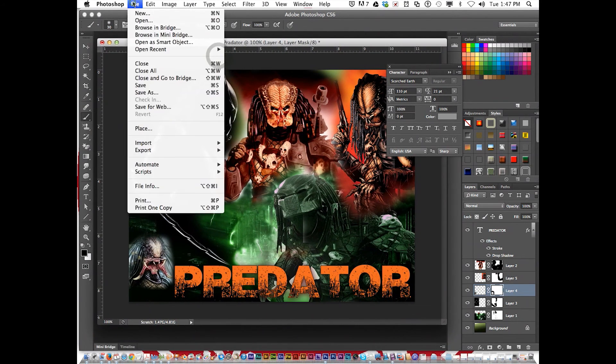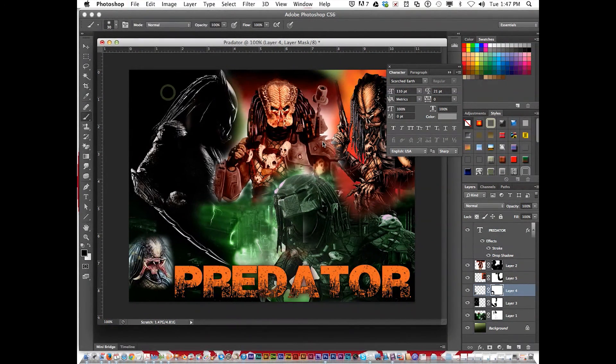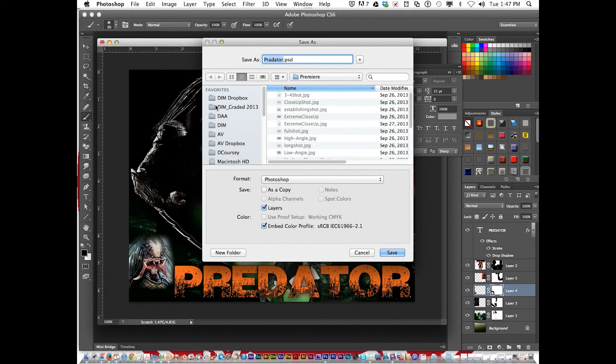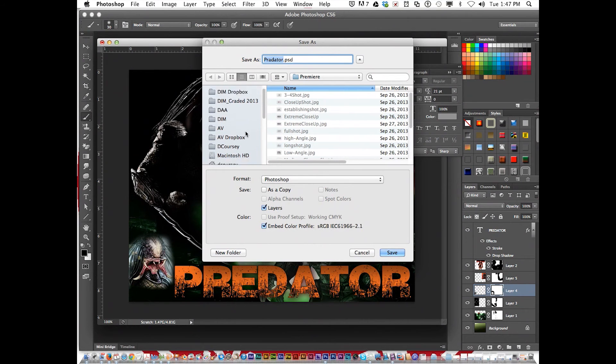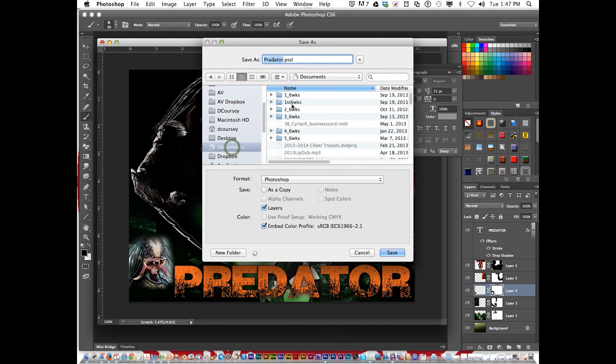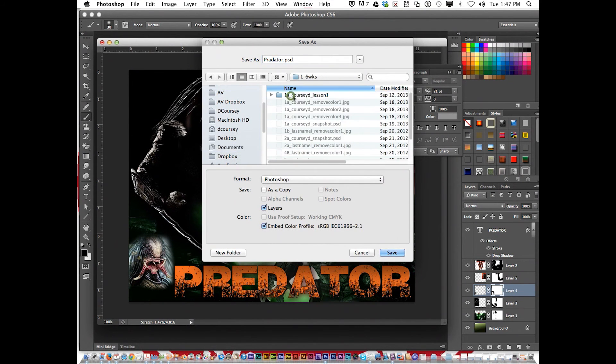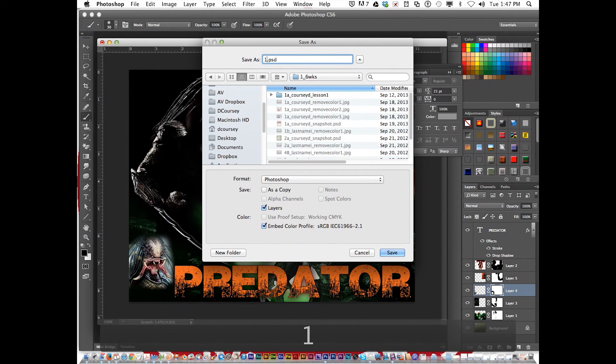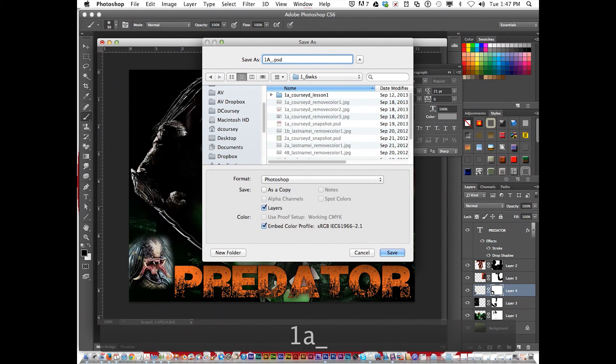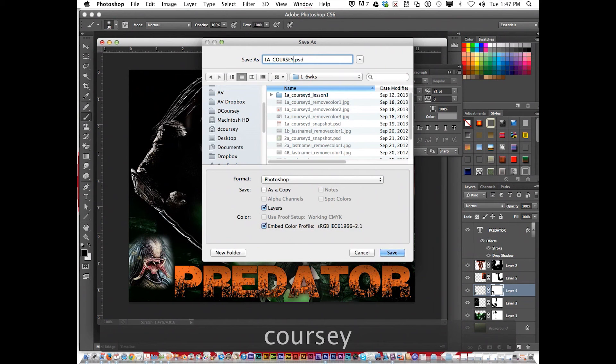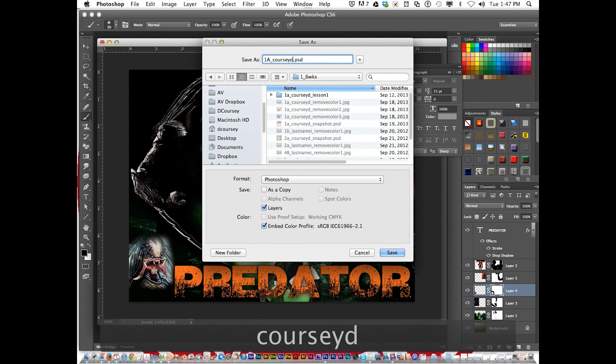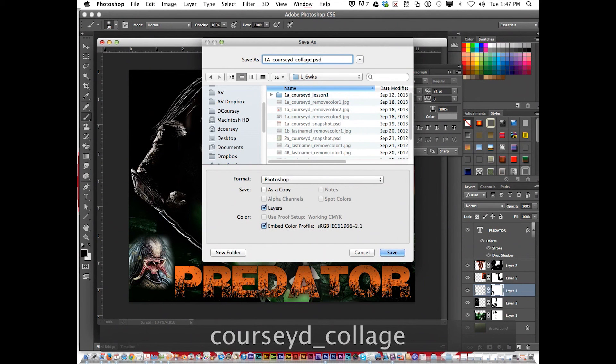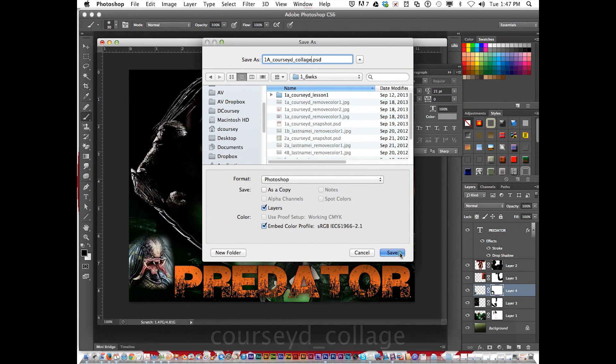When you save, go File, Save as. Go to your documents, First six weeks. We will call this, let's pretend we're in our first period class. One a. Underscore. Your last name. Here, I'll take off caps lock. Don't put mine. And then, collage. Save.